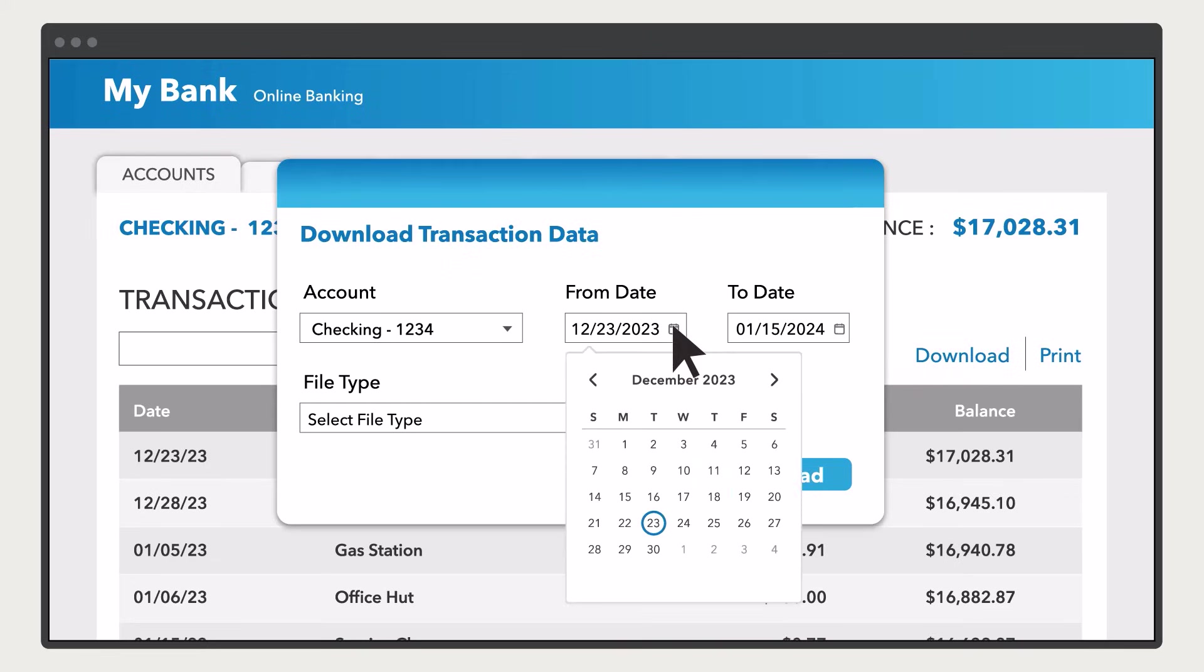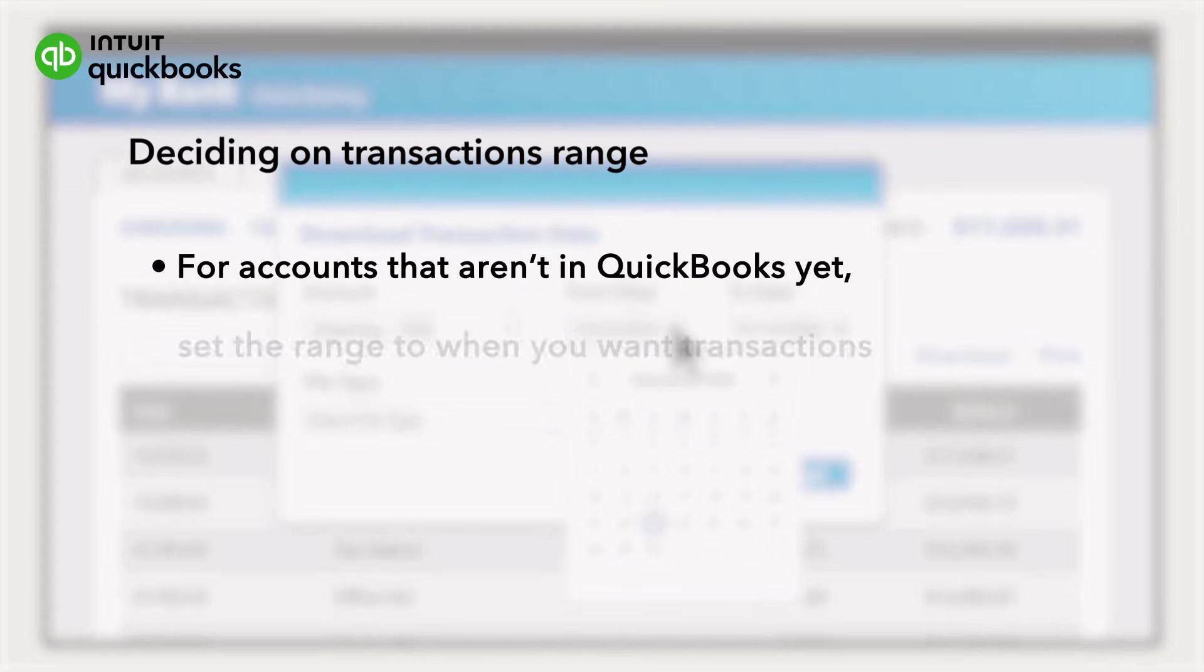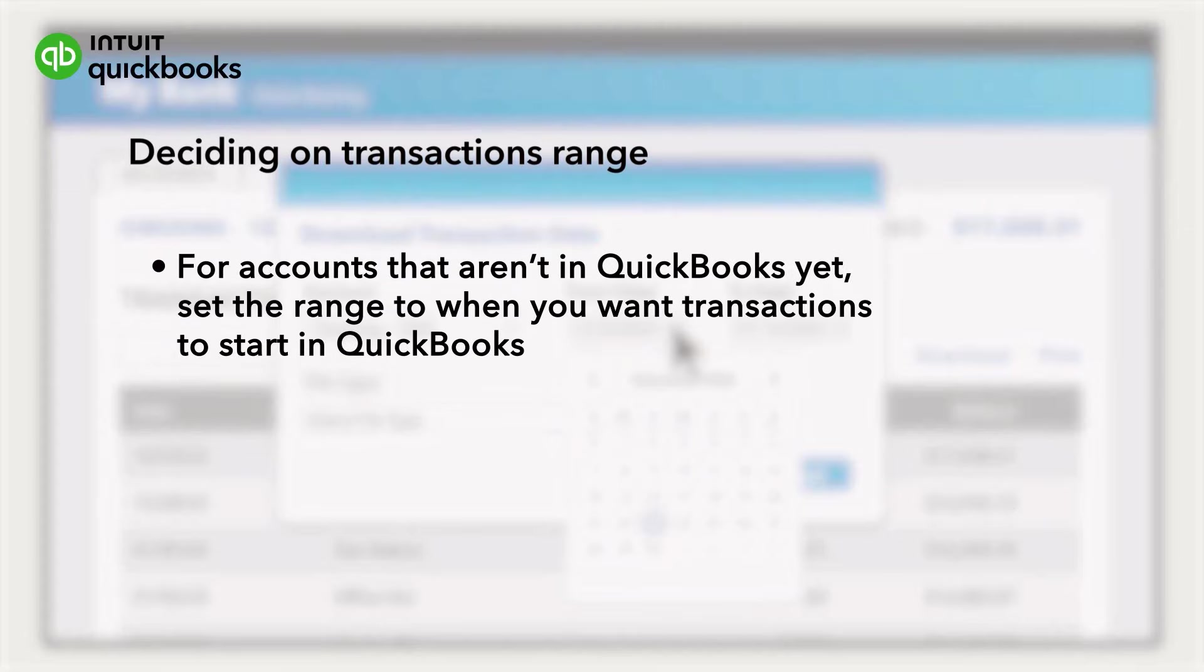Now you have to decide how far back you want your transactions to go. This is important so you can avoid duplicate transactions. If this is for an account that isn't in QuickBooks yet, then set the range for as far back as you want QuickBooks to keep track of.